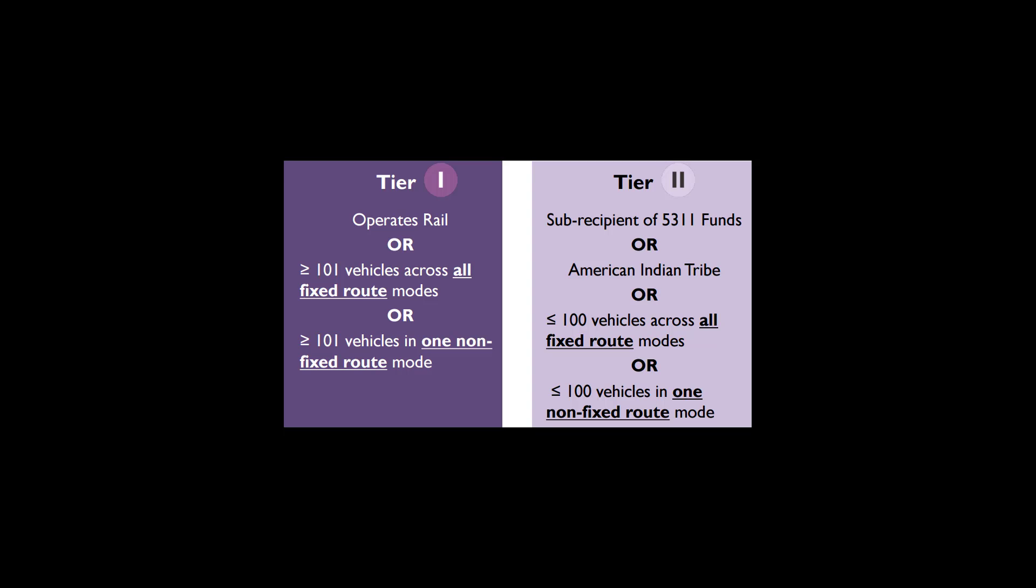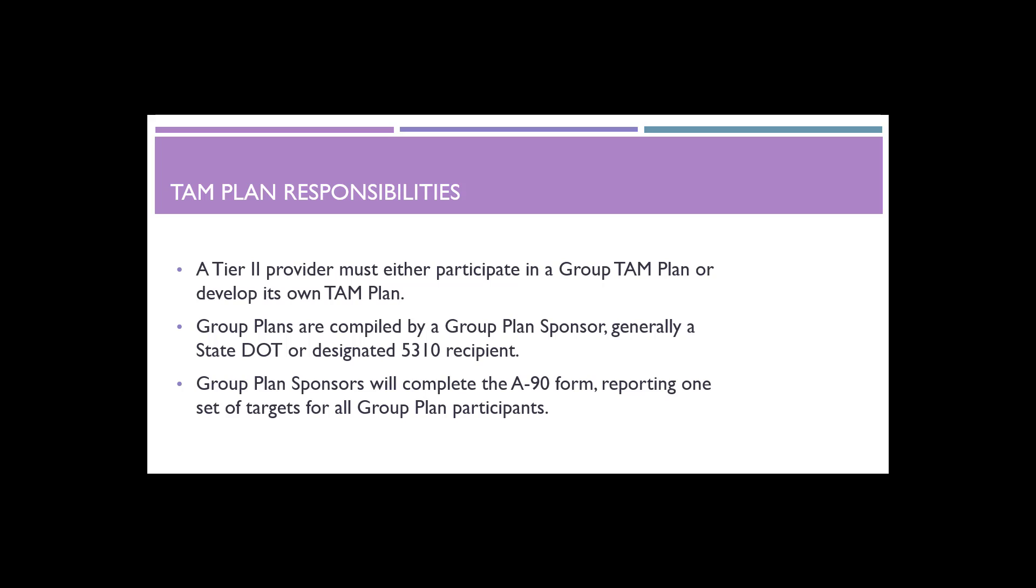Tier 2 agencies are any transit providers that own, operate, or manage 100 vehicles or fewer in maximum service across all non-rail fixed route modes, or in any one non-fixed route mode, subrecipients under the 5311 Rural Area Formula Program, or American Indian Tribes.